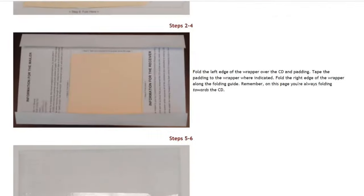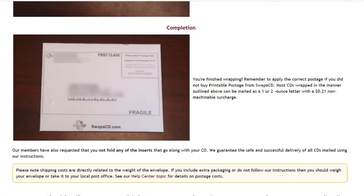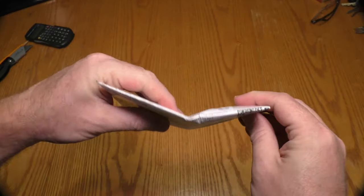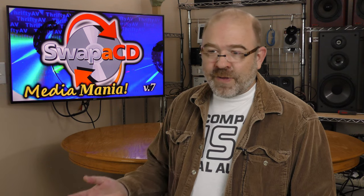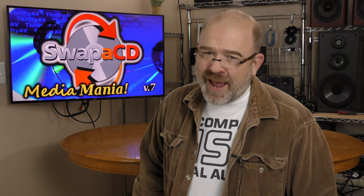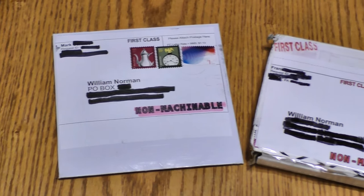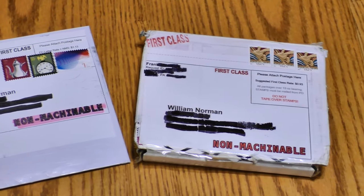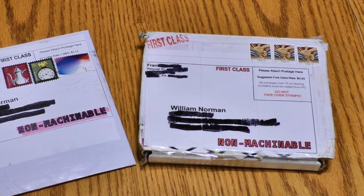The most frequent complaint about this website is the mailing requirements, which are minimal. Letter sorting automation at the post office is really rough on CDs, so over the years I've received numerous cracked and broken CDs that weren't packaged well. Users are reimbursed their credit and fee when this happens. Some traders go beyond the minimum standards and ship discs in hard cardboard mailers or with their jewel cases.